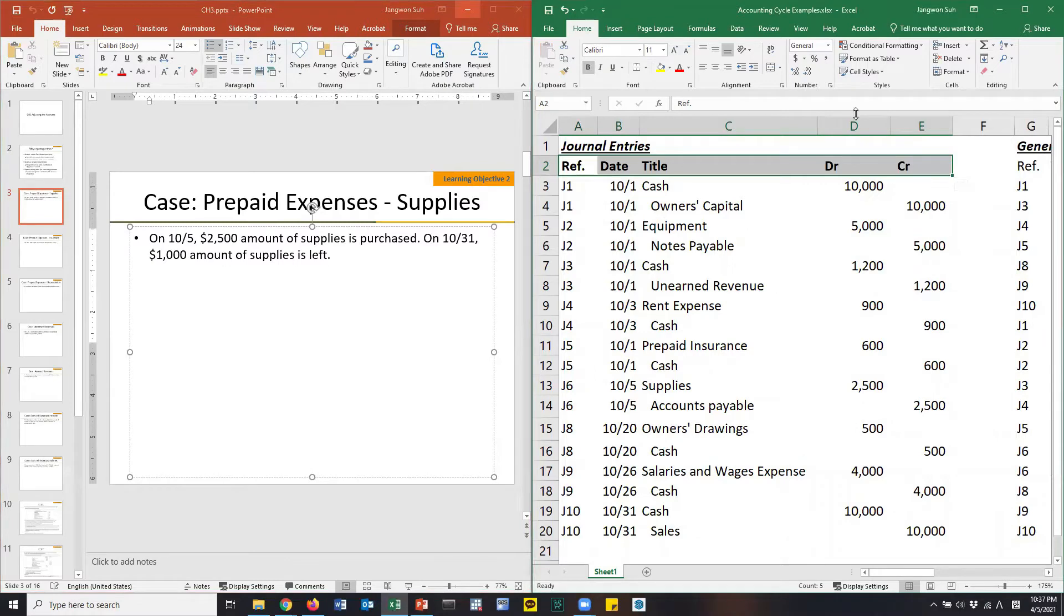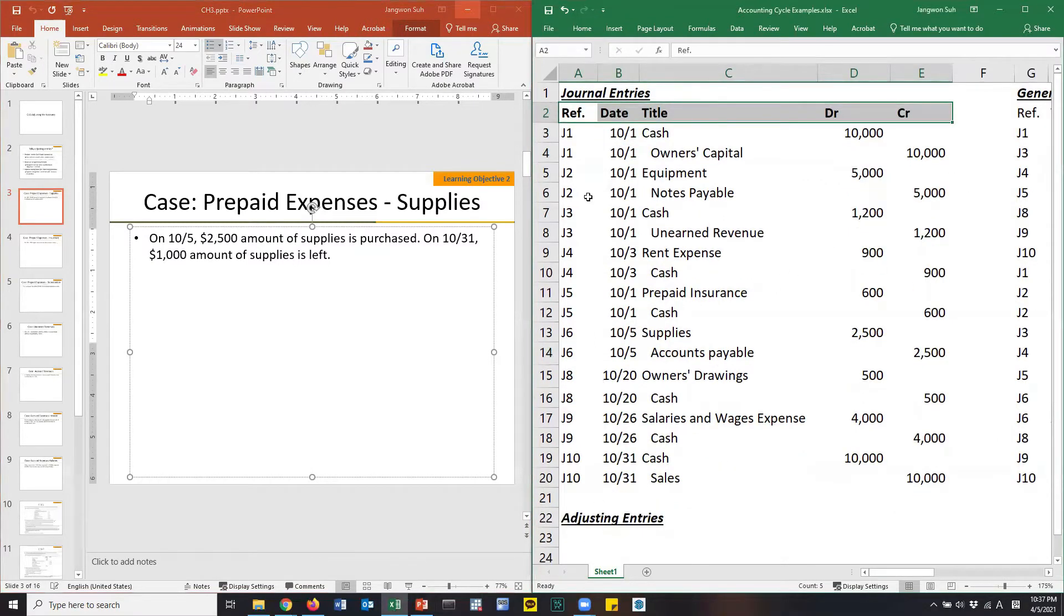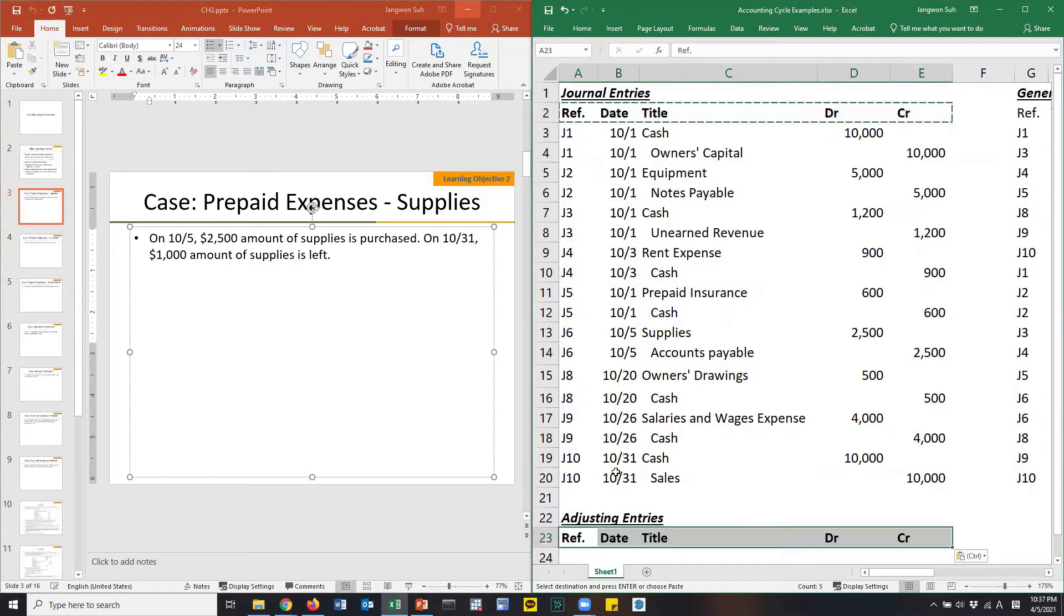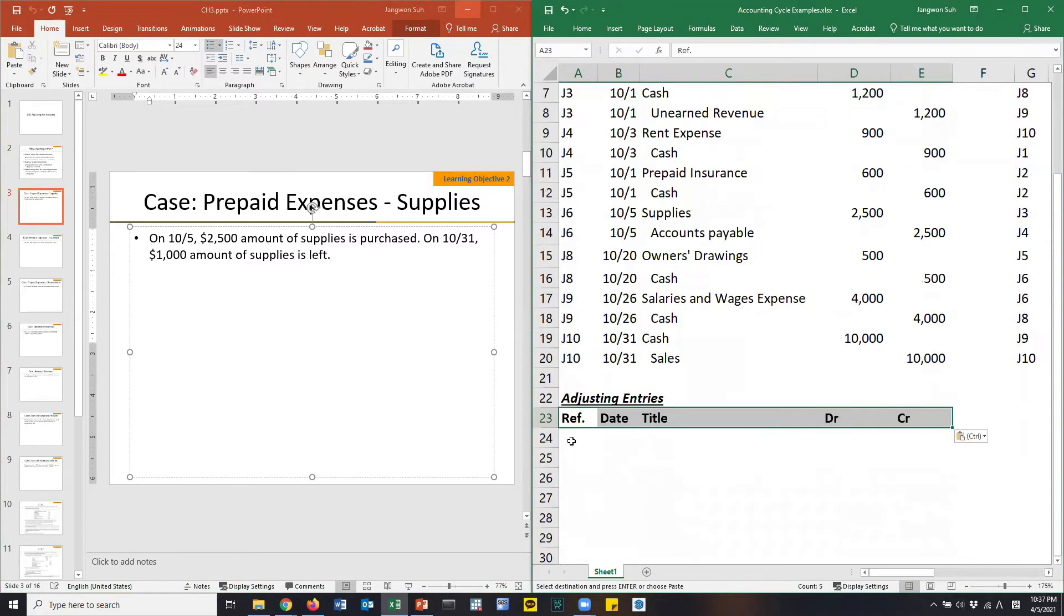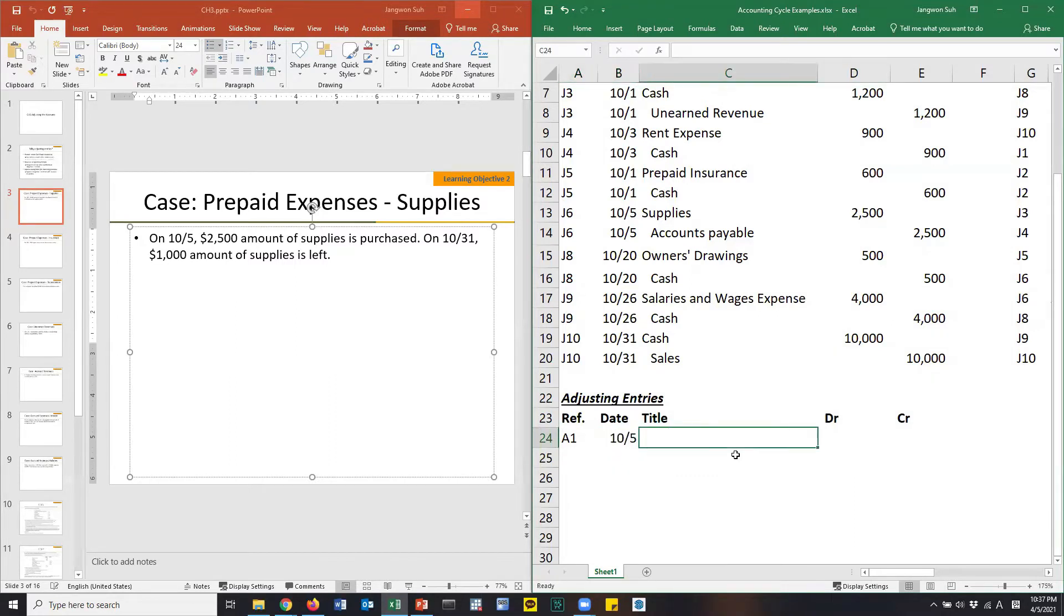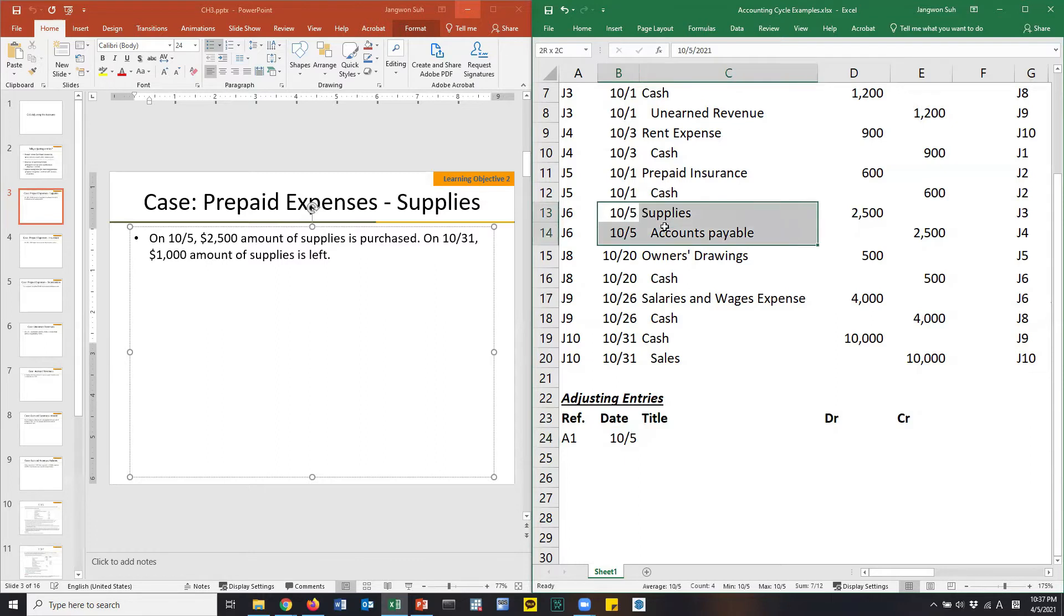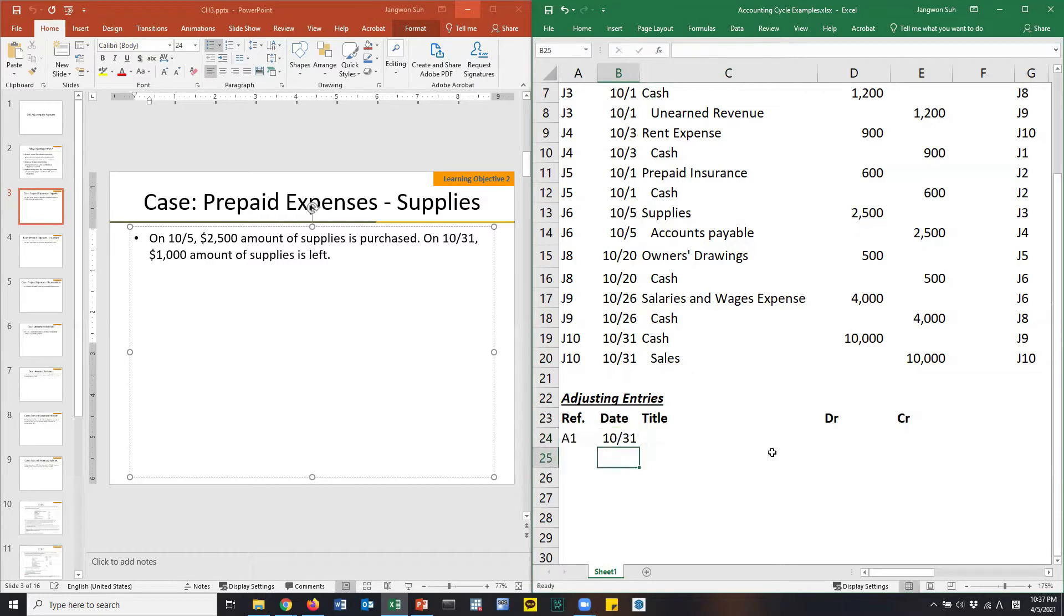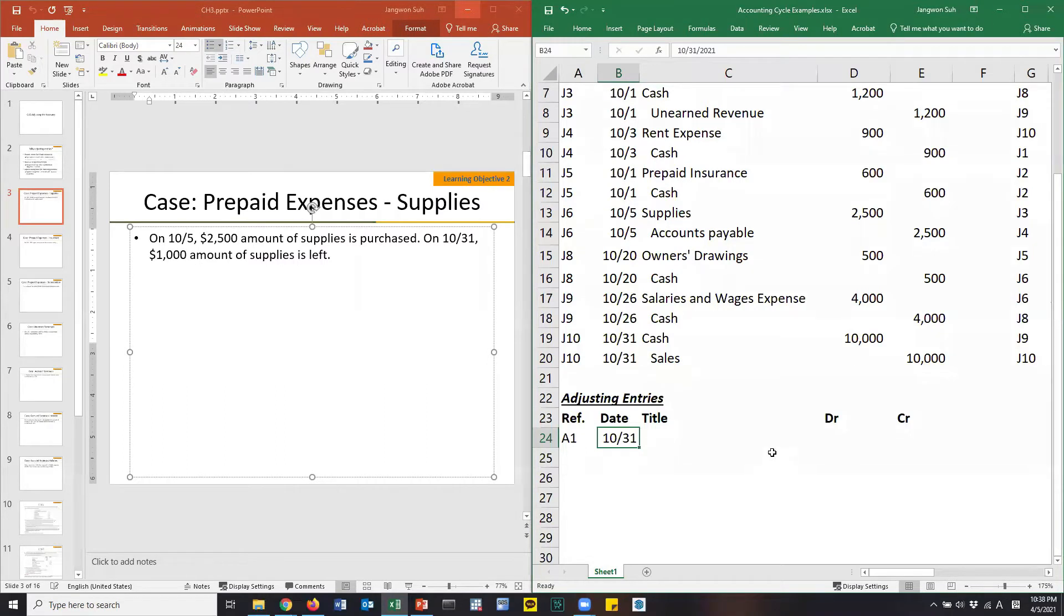Let's write reference number A1. Date, 10-31. That's what we did already here. What are we doing? Adjusting entries are prepared at the end of the period. The date should be the end date of October. It is October 31st.